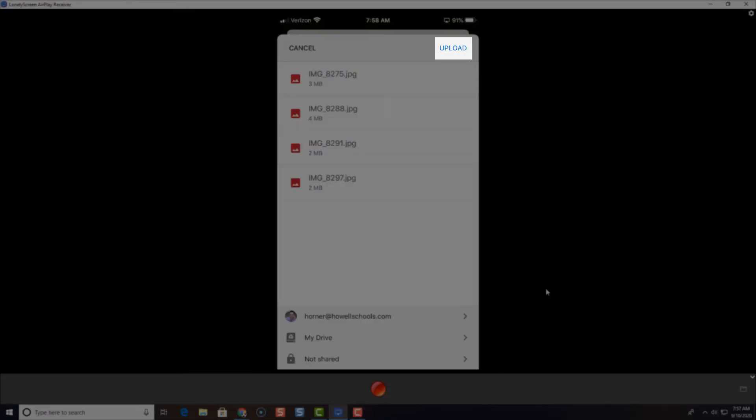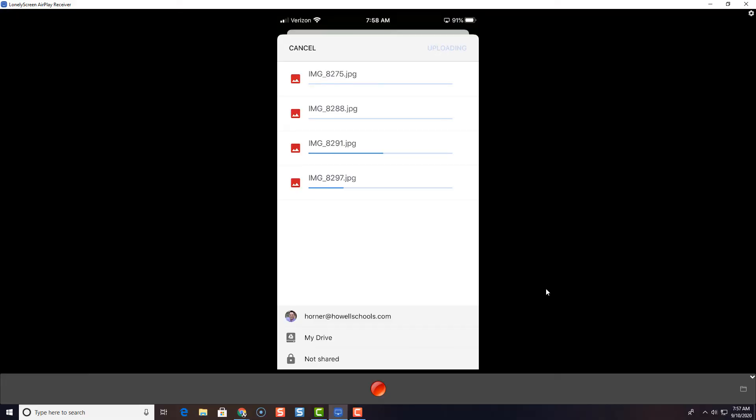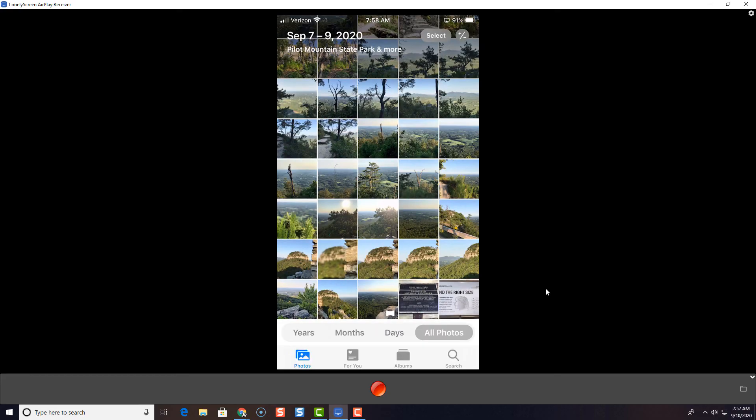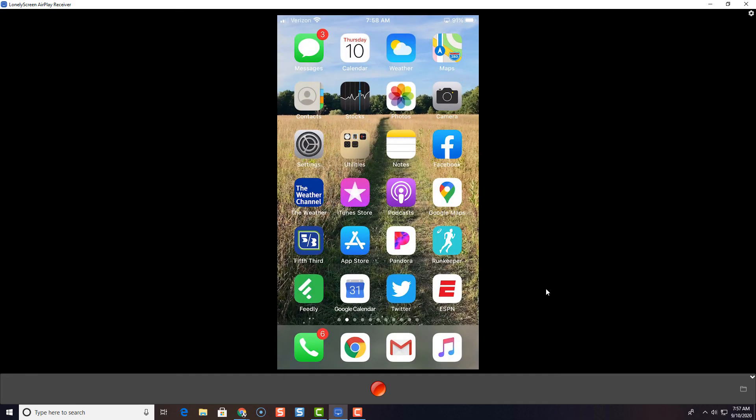Now you'll notice that the Upload button in the top is blue. And when I tap Upload now, it's going to upload my photos to Google Drive. So now my photos are in the folder in Google Drive that I need, and I'm all set.